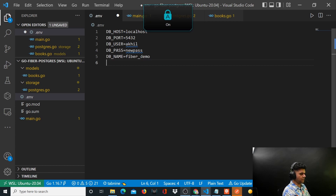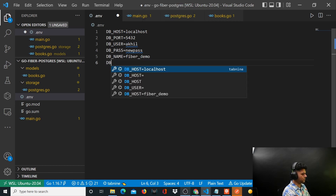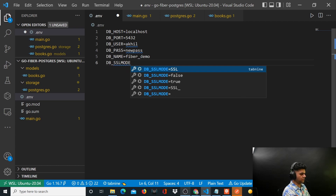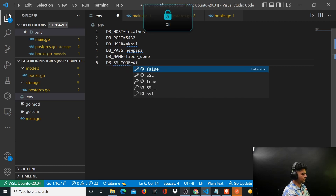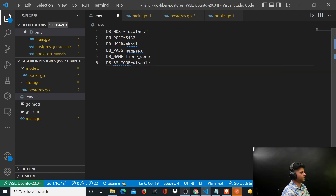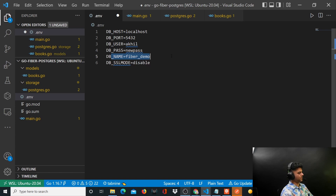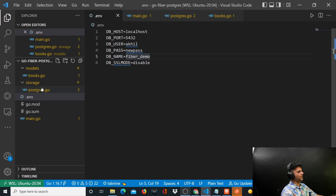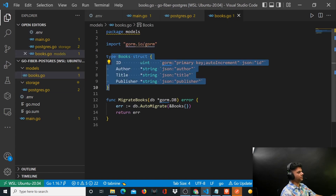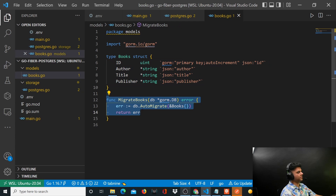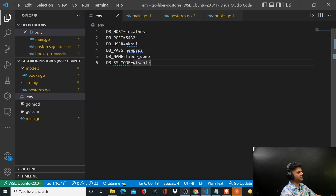Then you have DB_NAME which is called fiber_demo, and DB_SSL_MODE. I've created this database already. The table for books is created by migrateBooks automatically, but the database fiber_demo I've already created manually.